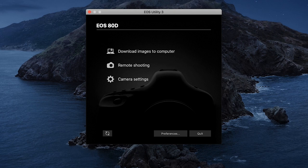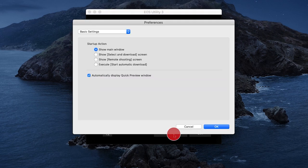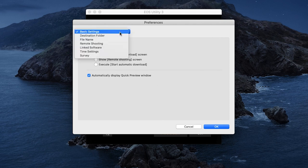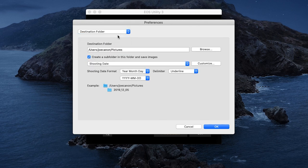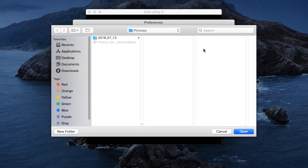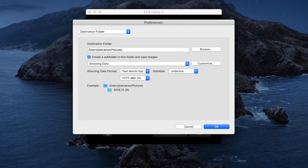Before we download your images, let's make sure the images will be saved in the right location on your computer. Click on Preferences. The Preferences window will appear. Click on the drop-down arrows and then select Destination Folder. By default, your photos will be saved in the Pictures folder. Click Browse to change your folder location. You may choose a folder you've already created, or click New Folder to create a folder in a new location on your hard drive. Click Open when you're finished. Back on the Destination Folder menu, review the options for creating a subfolder. Make your selections and then click OK.